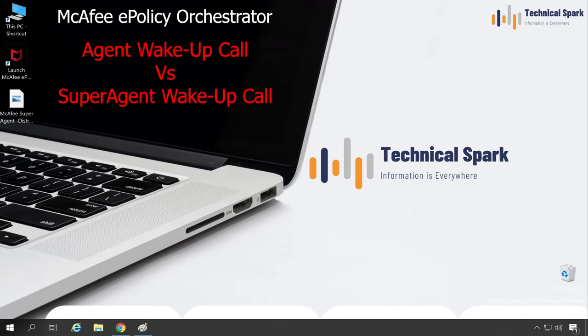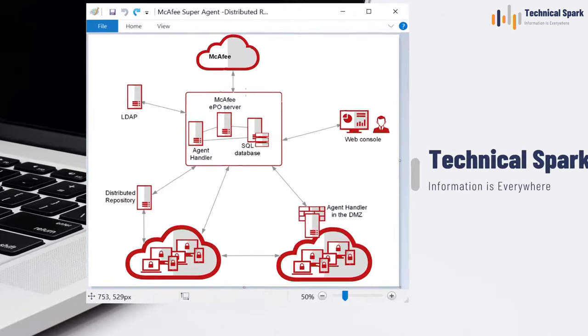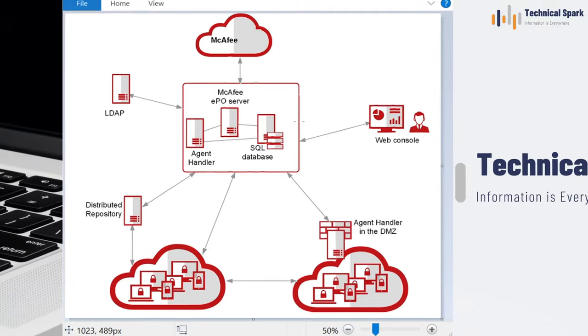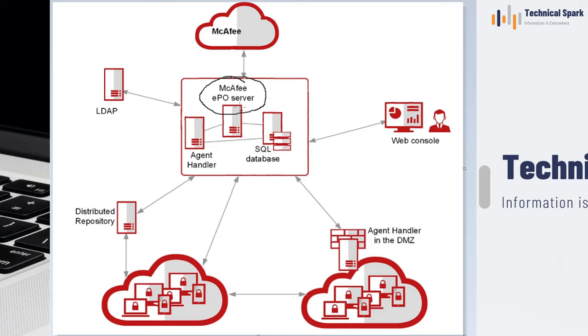Before I show you these things practically, let's understand the scenario using a diagram. As you can see, this is my McAfee ePO architecture and this is the McAfee ePO server.